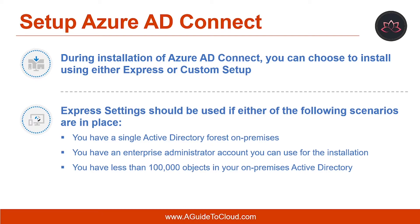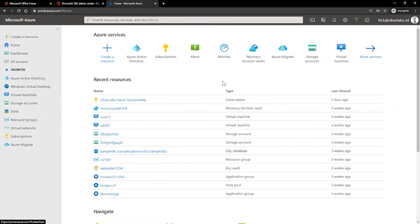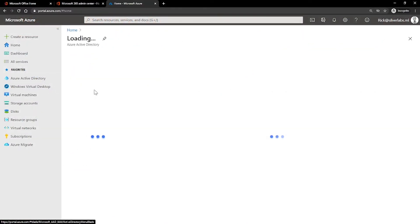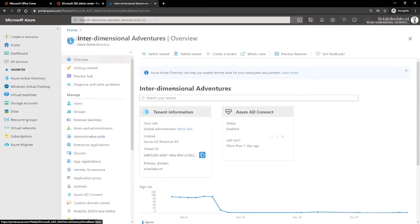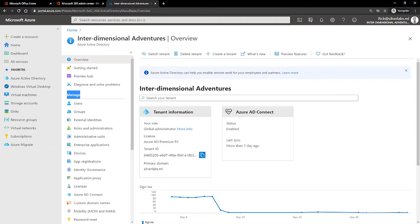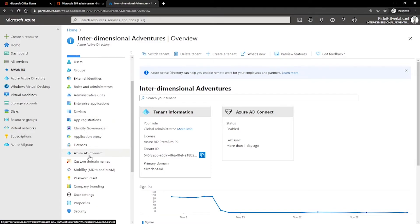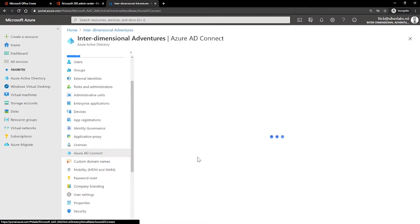Because Microsoft is continually improving the product, it is important to download the latest version. You can go to the Microsoft Download Center to find the latest version, or you can go to the Azure Portal, go to your Active Directory, and on the left-hand side under Manage, go to Azure AD Connect. If you have not installed and configured Azure AD Connect, you would be able to download the tool from there as well.